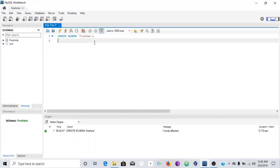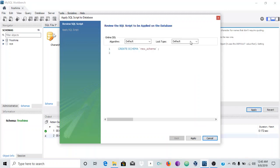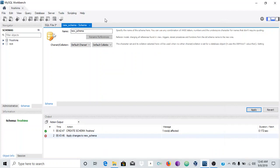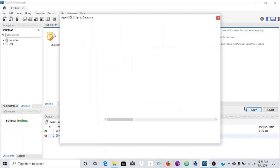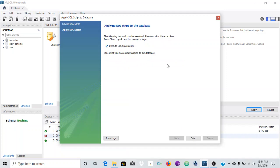Before we create tables, I'll show you how to create a schema using the graphical way. You just click on this icon here, and you get the schema layout. You can change the character set — I'll just leave it as default. Then click Apply, and you'll see the exact same script as what I would have written earlier. I prefer to use the script itself, but I'll create this schema just to show you what happens.